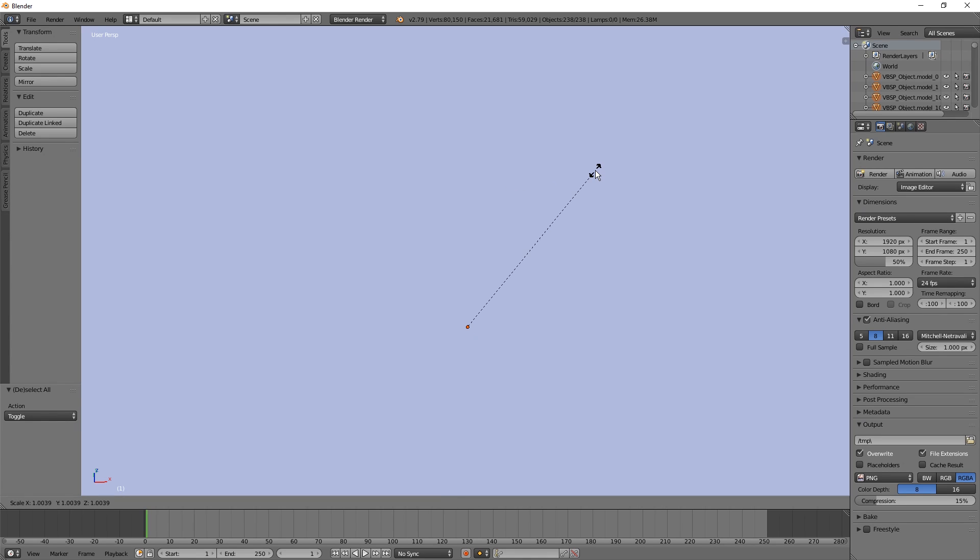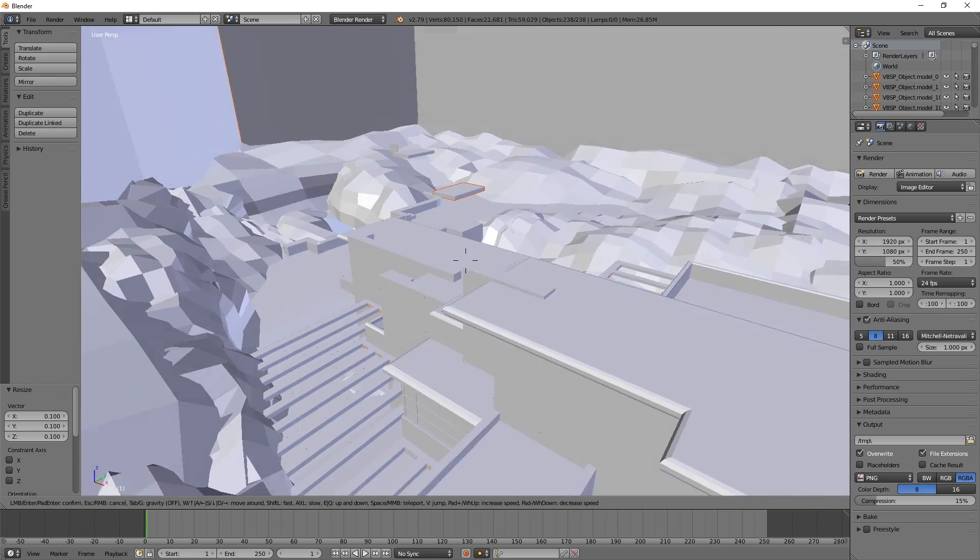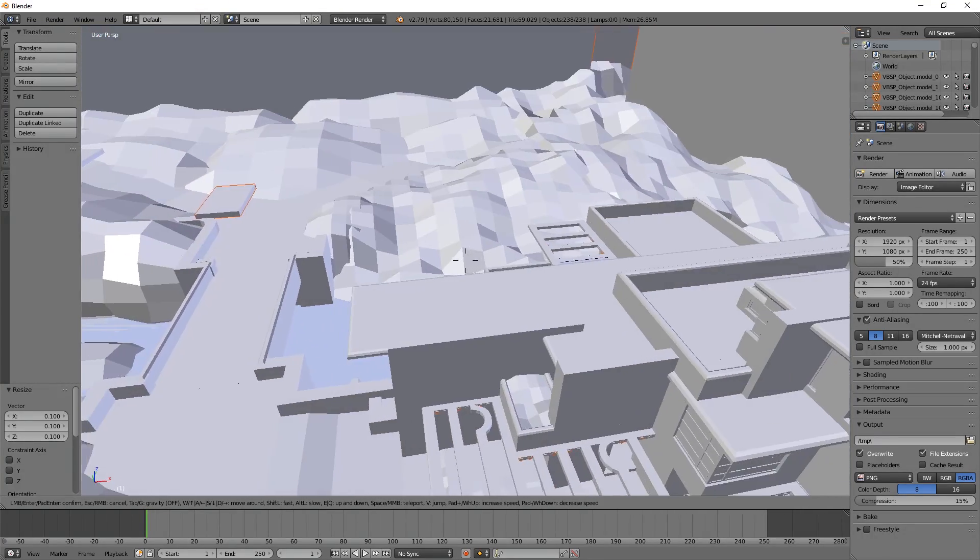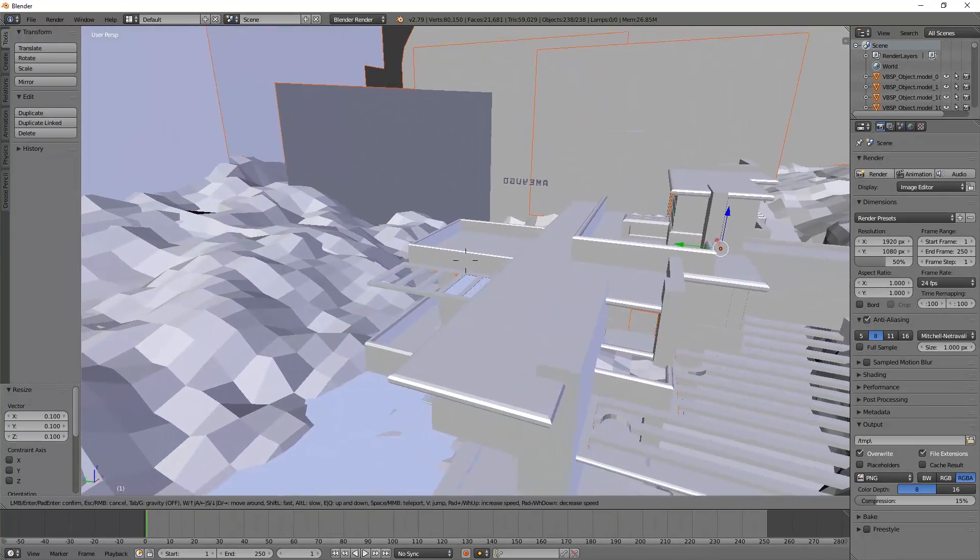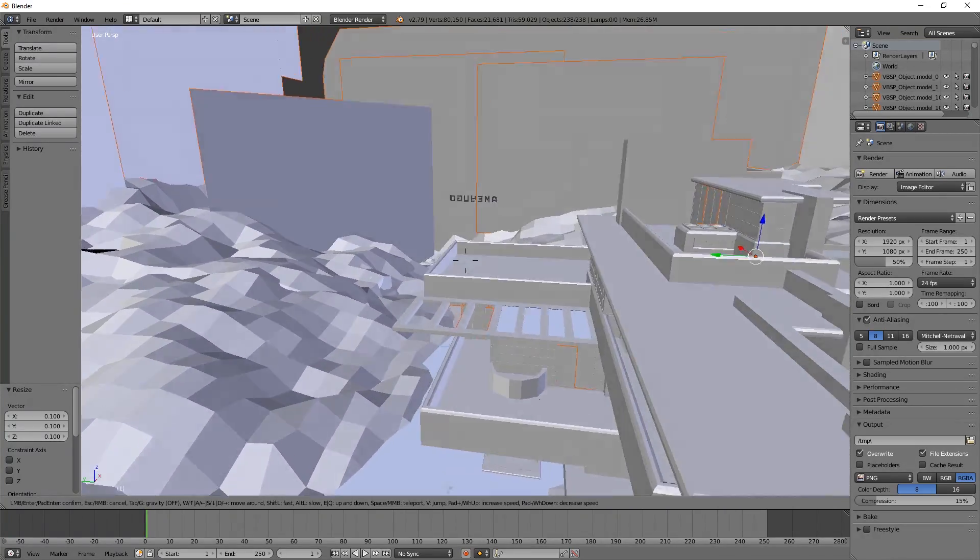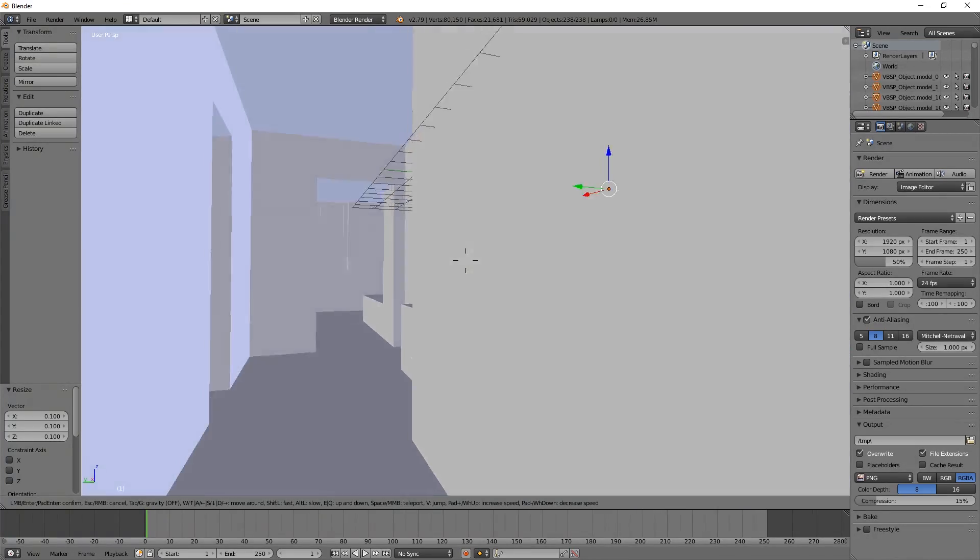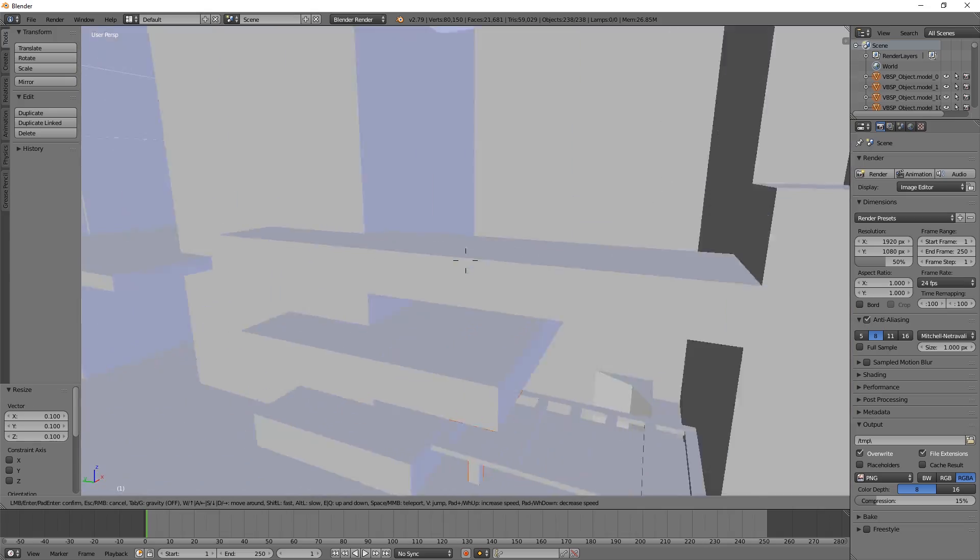Now we can scale everything down by pressing A twice and then S and then 0.1. And everything is standing properly in front of us. And we can fly around and take a look. And here we have the insides and so on.